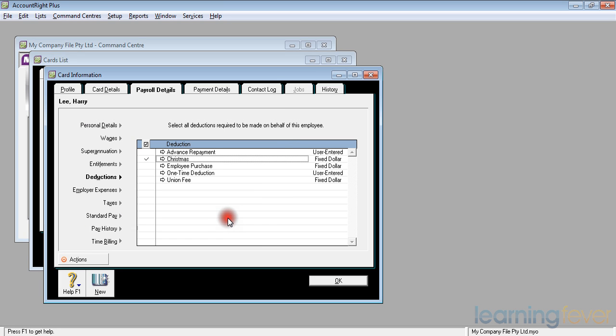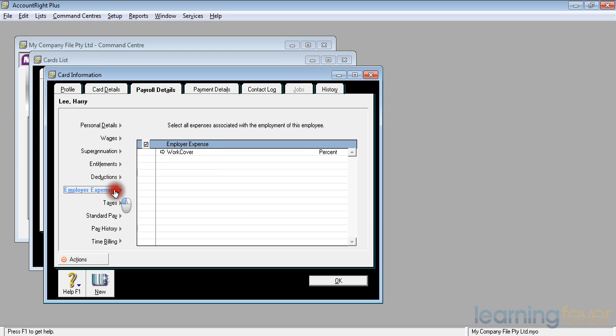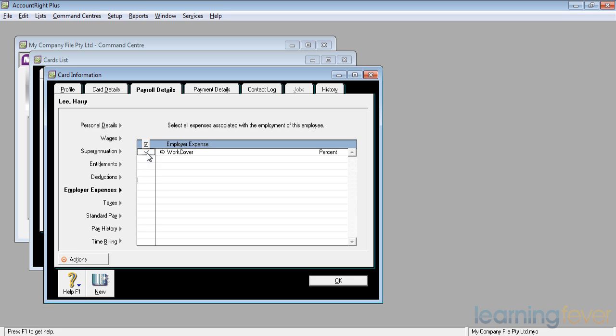Click OK and it will now be set up for him. The next thing we need to set up any employer expenses. At the moment, we're set up with only work cover as an expense. If I want to record how much it's going to cost me to pay the work cover each year, if I tick that, it will keep a running total of how much he's earned and therefore how much I should set aside to pay the work cover premium.